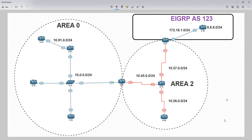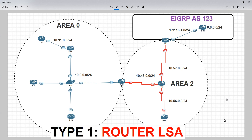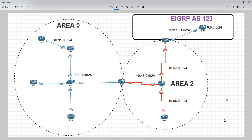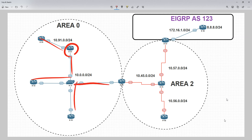The first one I want to talk about is the type 1 LSA, known as the router LSA. Every router in the OSPF domain generates these, and what the type 1 is there for is to describe the state of the router's links. These are flooded across an individual area, so if you have a type 1 LSA from a router it's going to be flooded across to all the routers in the area but it's going to stop at the ABR and not go into area 2.